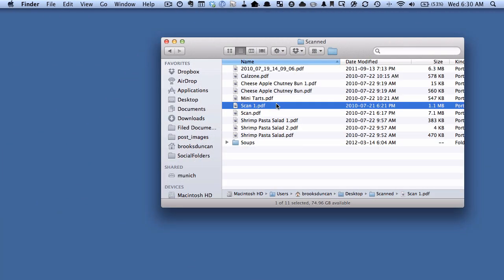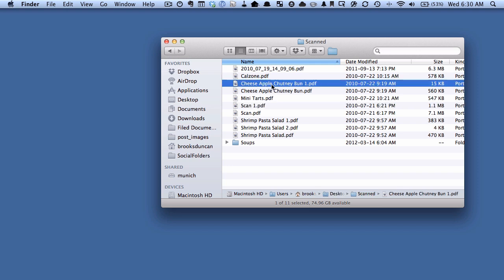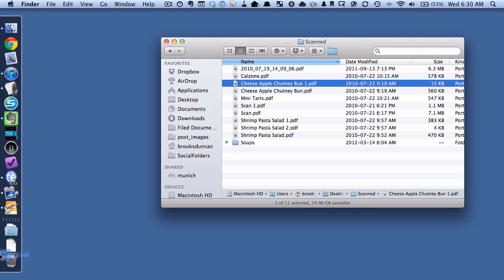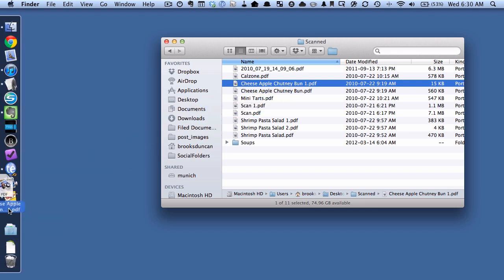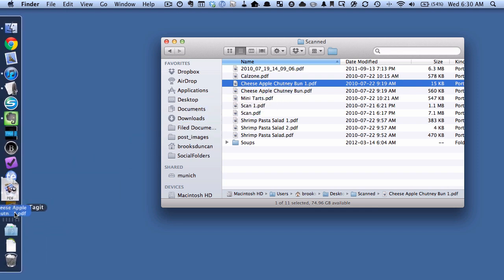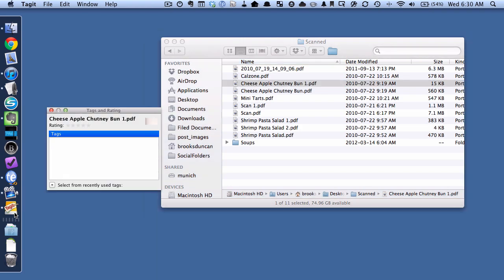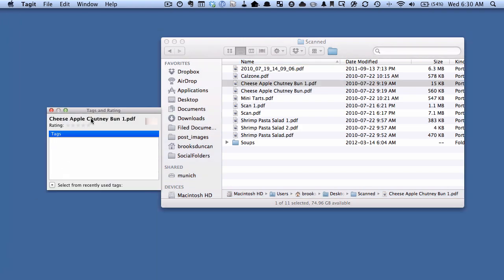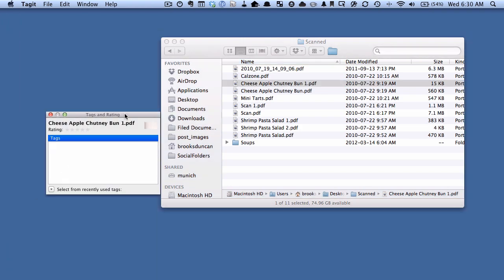Alright so I've got a bunch of documents here and let's just say I happen to know that almost all of these but not quite all of them are recipes. So let's take this recipe here. What I can do is if I want to give this recipe a tag I take the document and I drag it onto my dock and onto the Tag It icon here and let go.